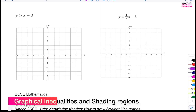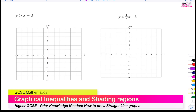In this lesson, we are going to be looking at GCSE graphical inequalities — how to shade your regions in. This topic causes a lot of stress to some students, so hopefully by the end of this video you'll be able to have more clarity.